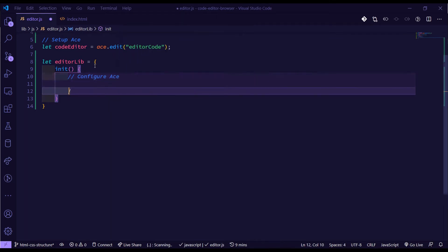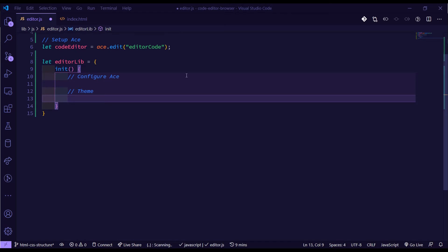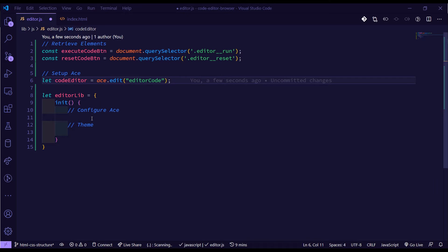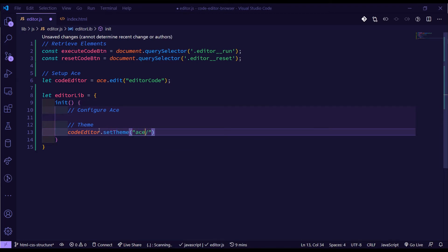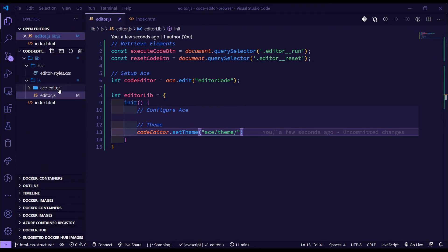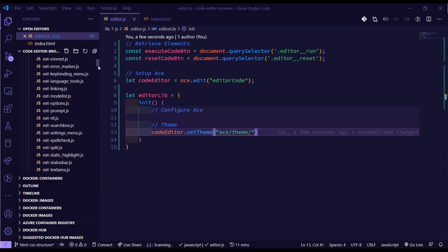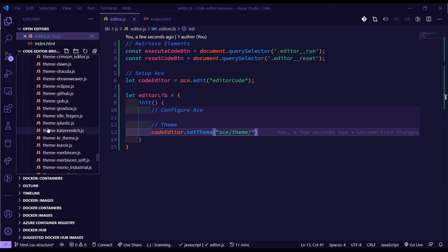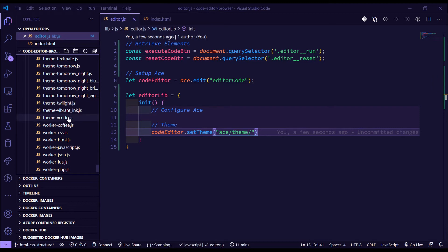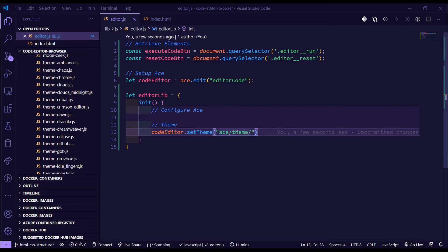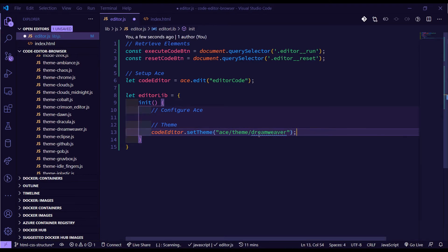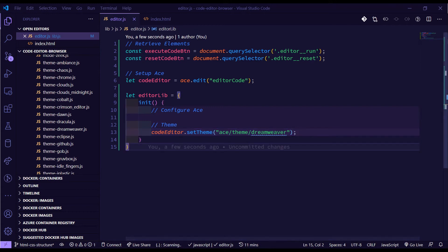One thing we can do here is set a theme. We have the ACE editor stored in the `codeEditor` variable, so we call `codeEditor.setTheme()` and pass in the theme name. ACE comes with a lot of different themes — you can see all the theme files in the library folder. I'm going to use the Dreamweaver theme, so I'll pass in `ace/theme/dreamweaver`.